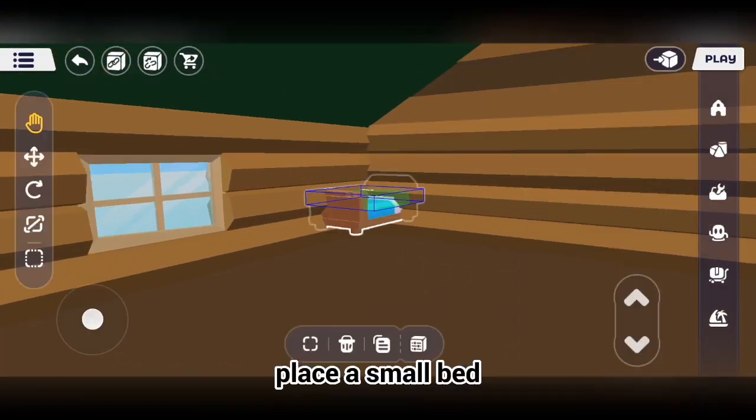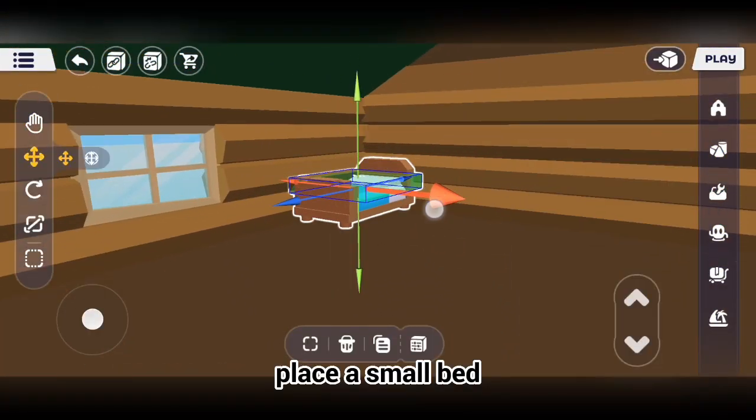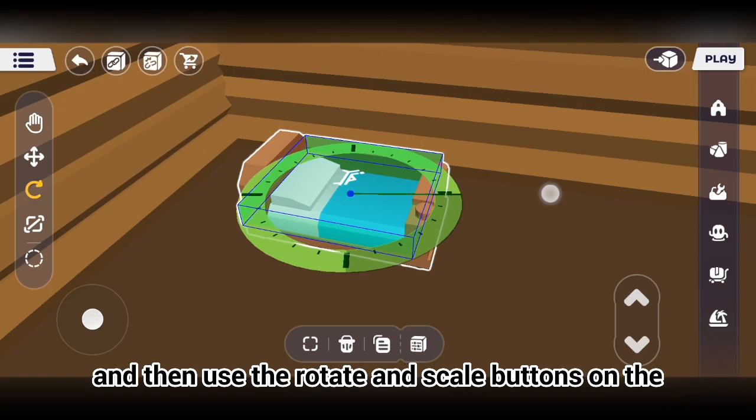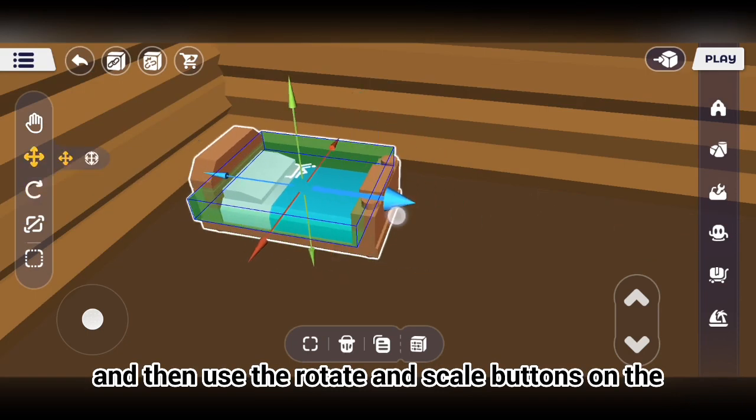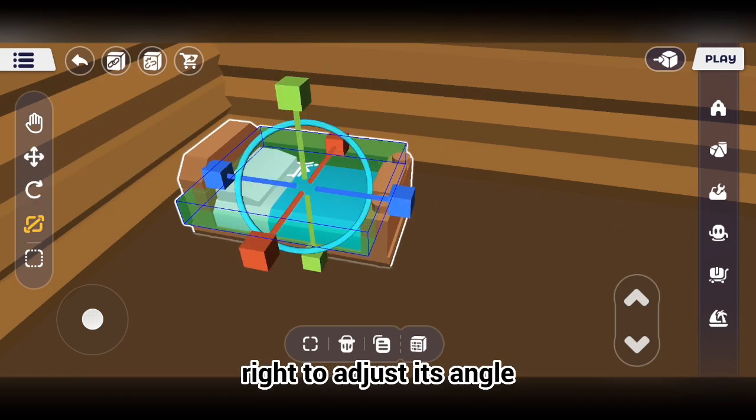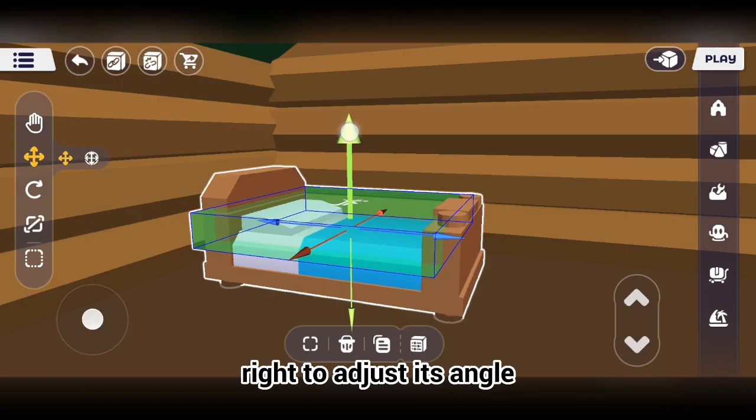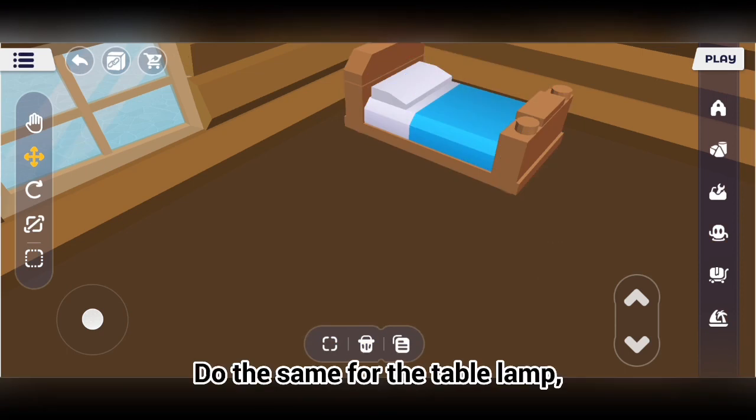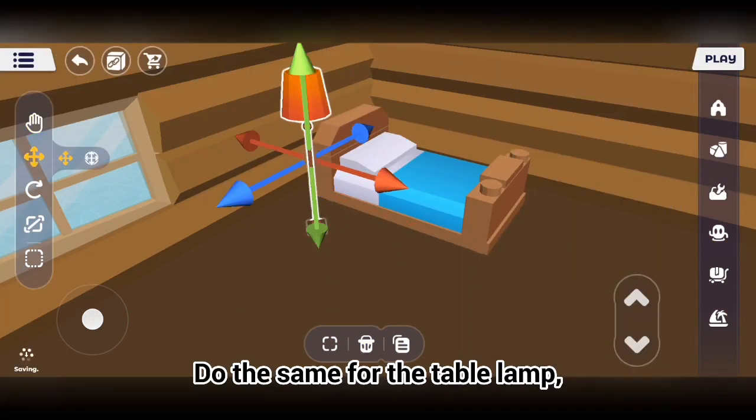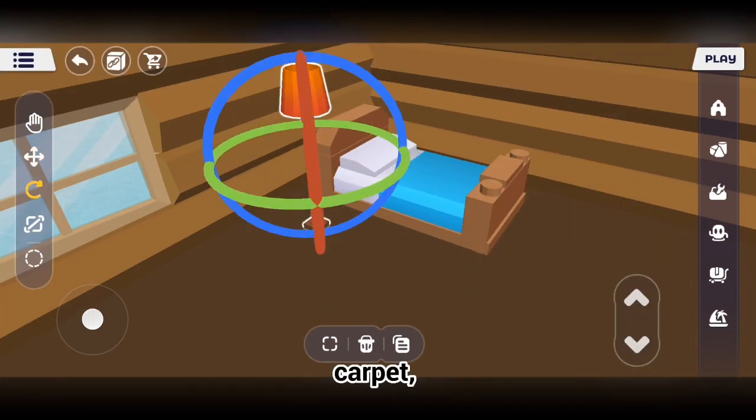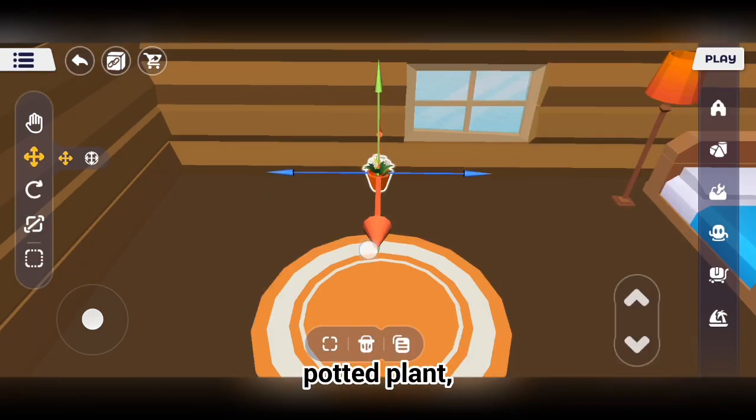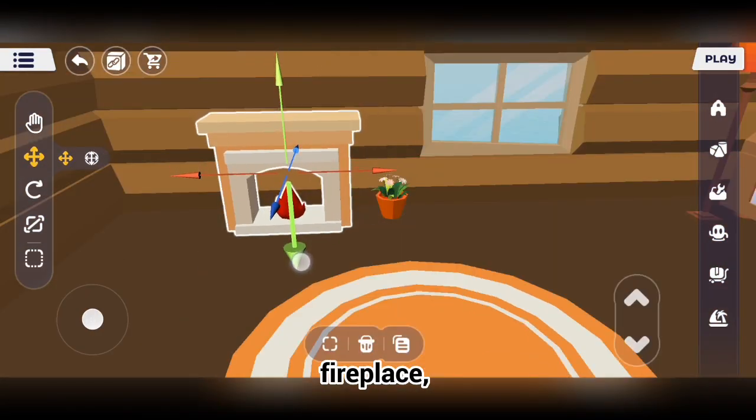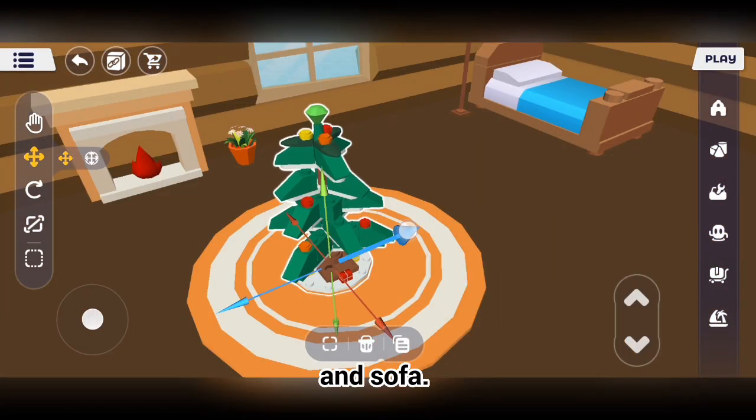Place a small bed, adjust its position, and then use the rotate and scale buttons on the right to adjust its angle and size. Do the same for the table lamp, carpet, potted plant, fireplace, Christmas tree, and sofa.